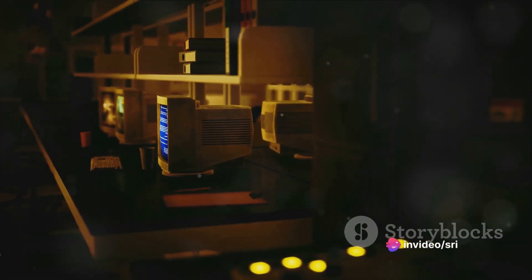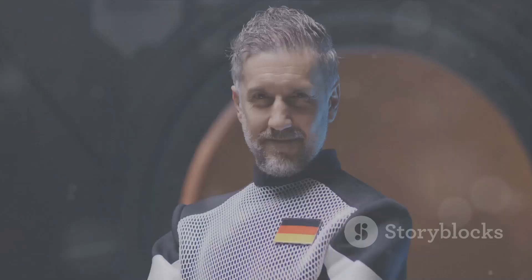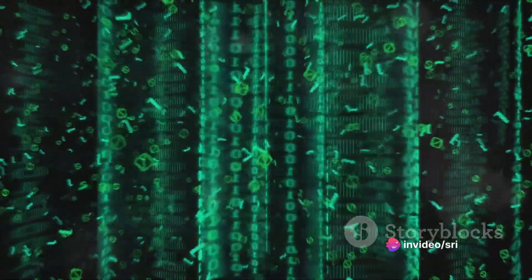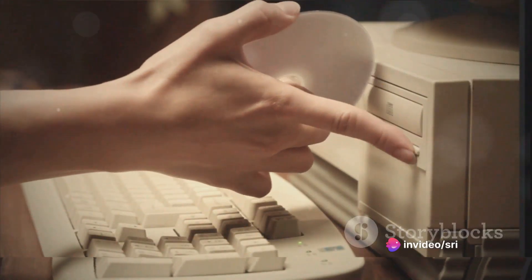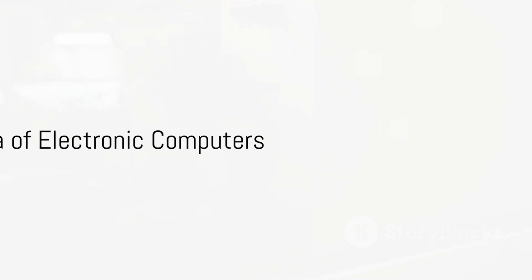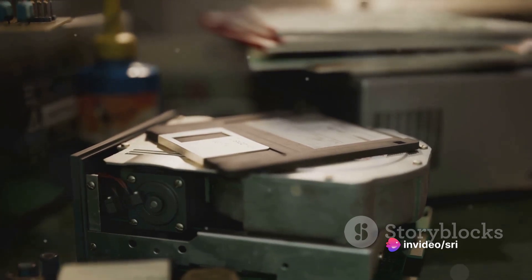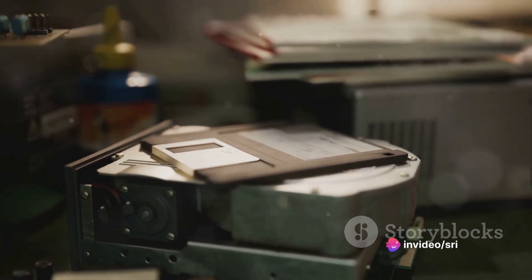Fast forward to the 1930s — the world saw the birth of the first electromechanical computer, the Z1, created by Conrad Zuse. This machine used binary code and could carry out simple calculations. Then came the 1940s and the era of the first fully electronic programmable computer, the ENIAC. This machine used vacuum tubes instead of mechanical switches, marking a major milestone in how data was processed.